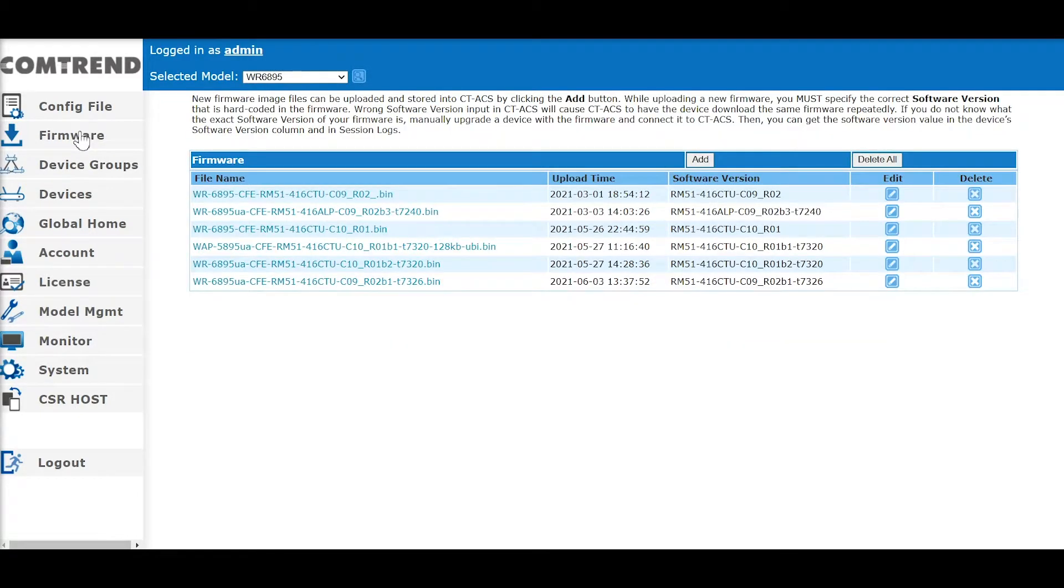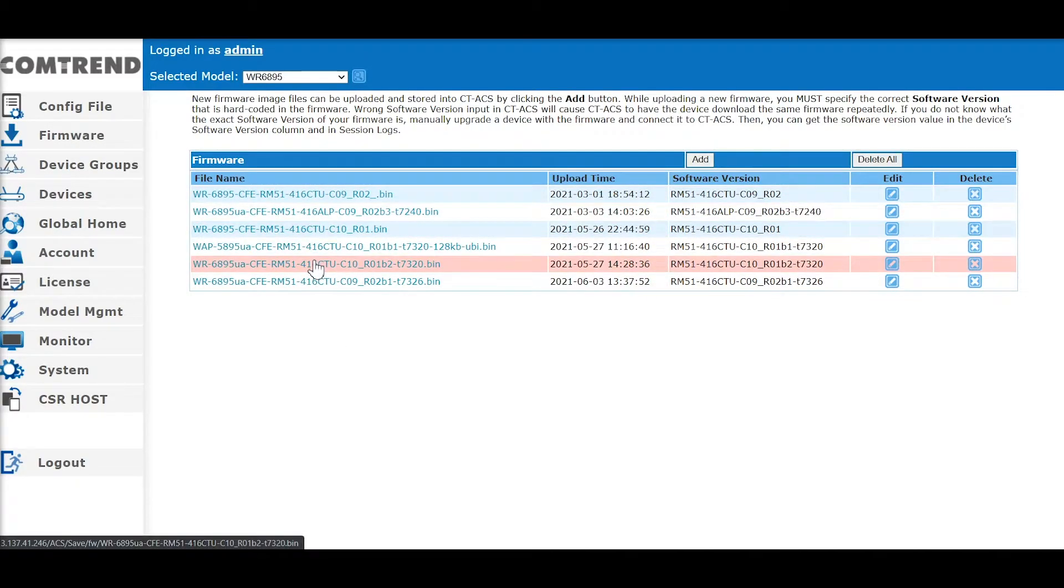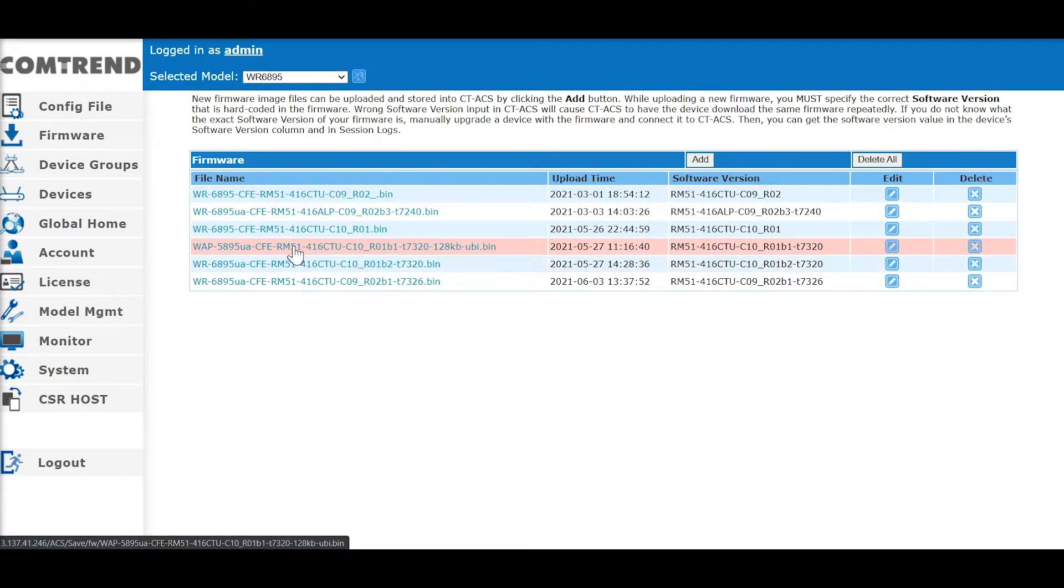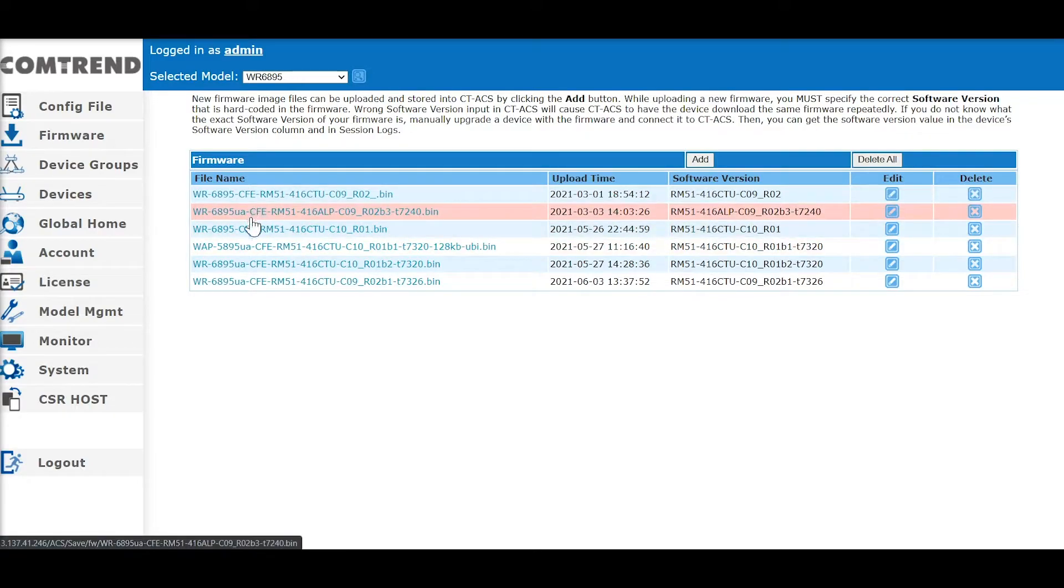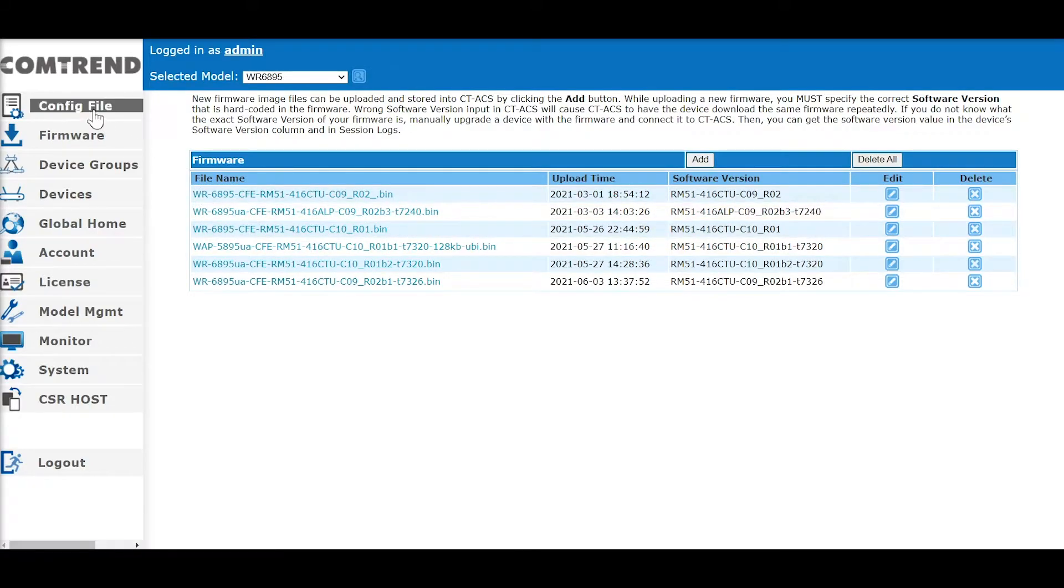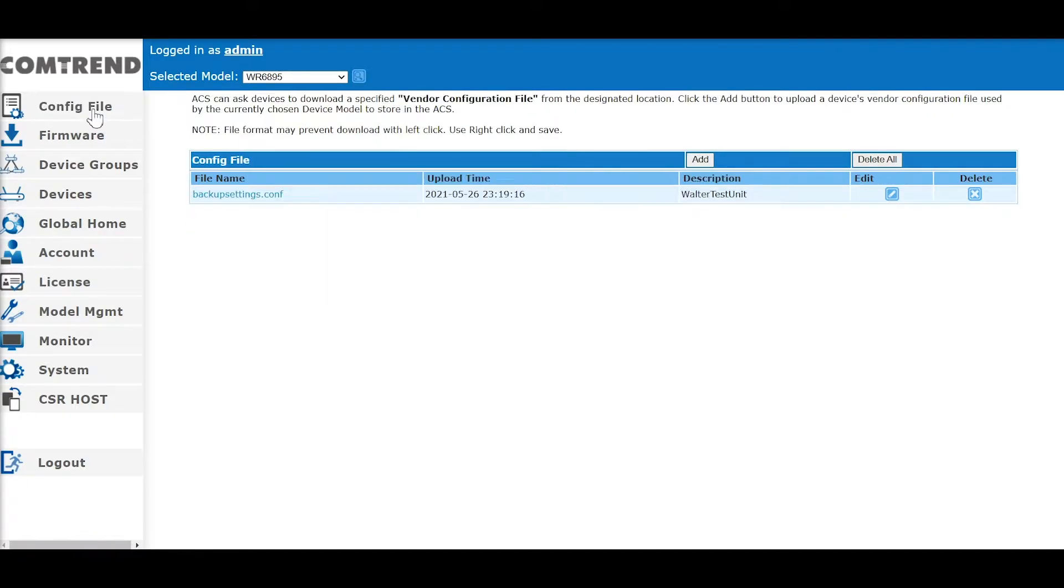Under Firmware, you can push a custom firmware to a specific model or model groups. The config file is where you can upload a set of specific settings or a config file to one or more units of the same model.